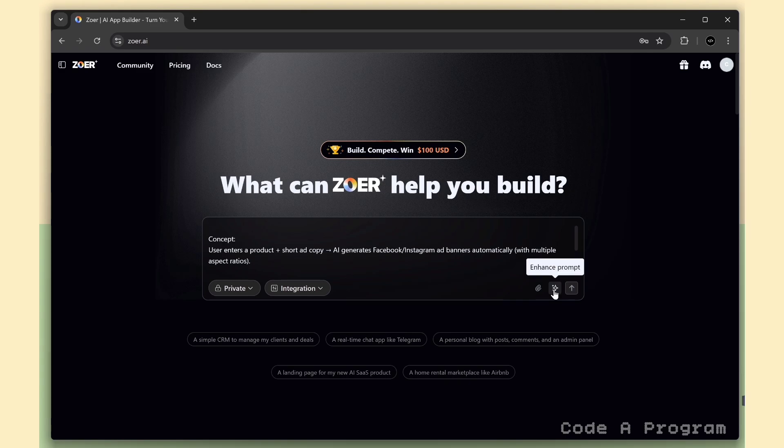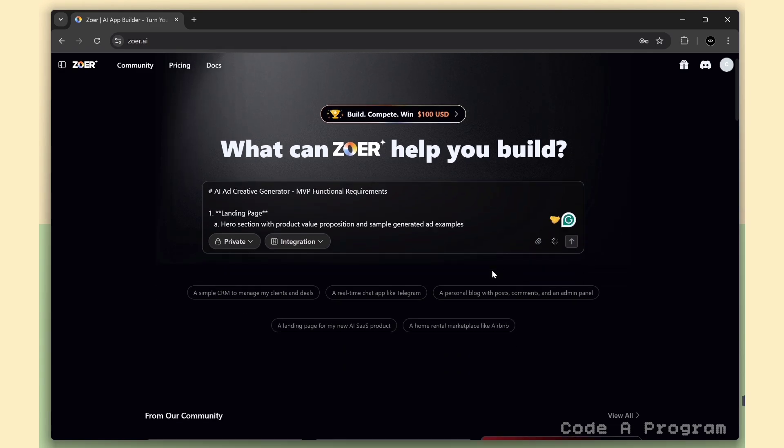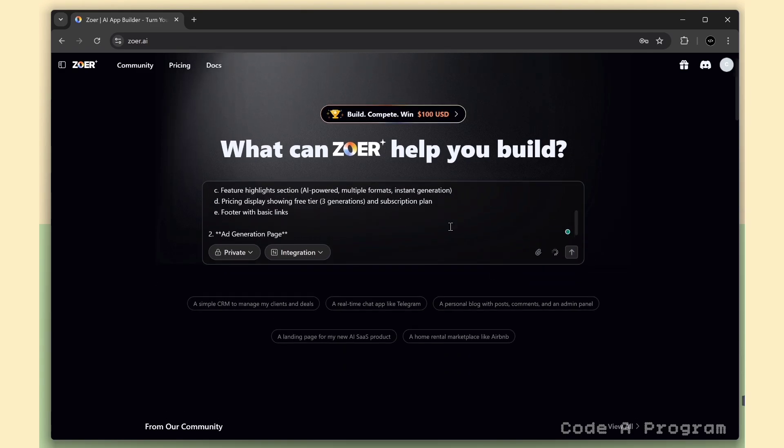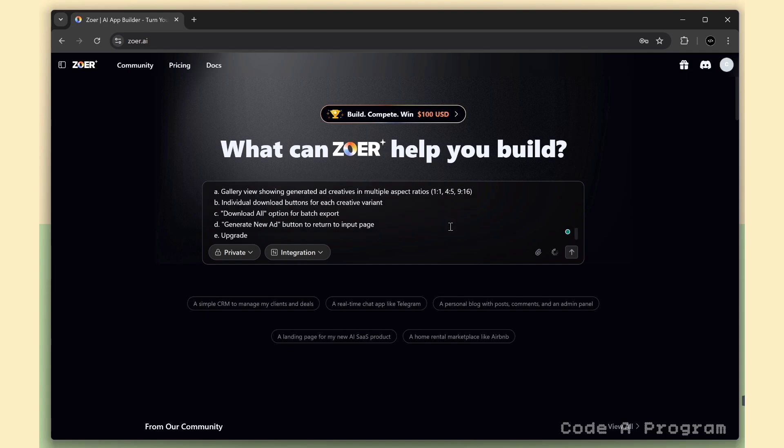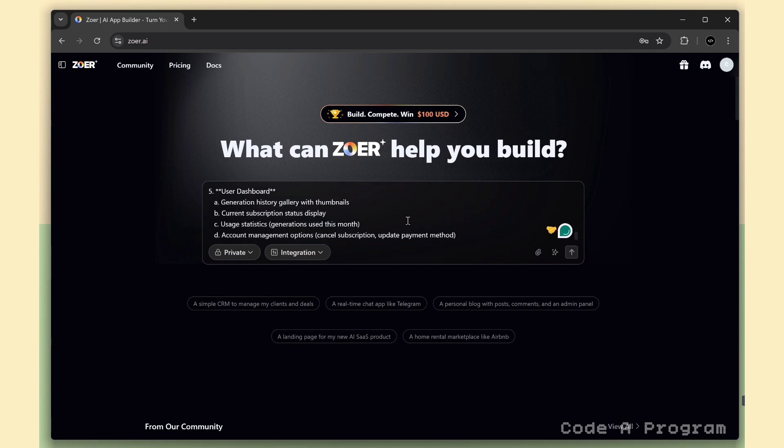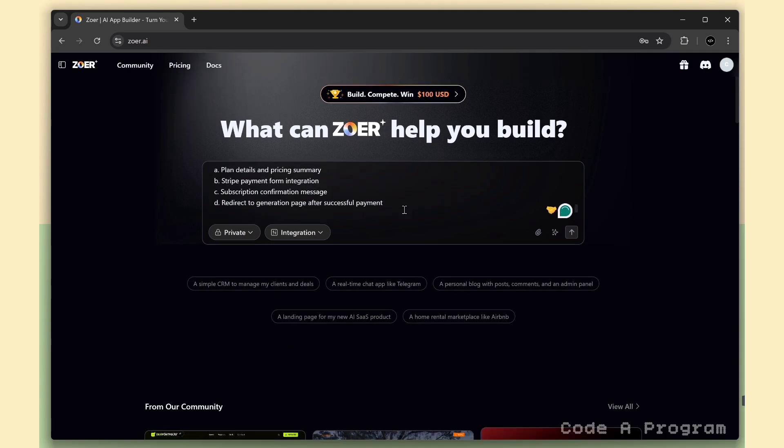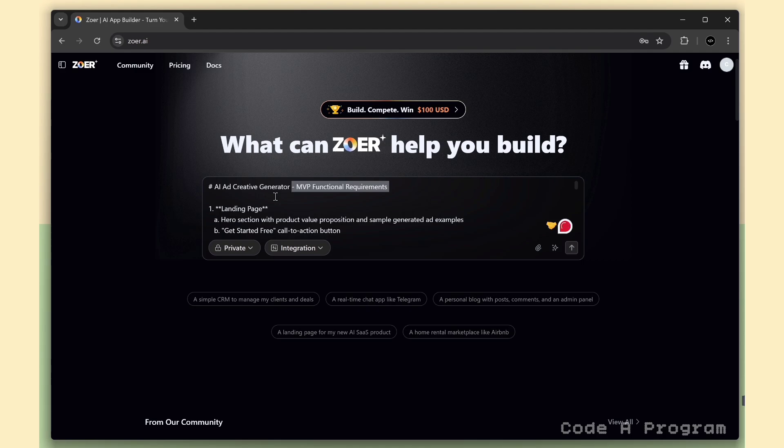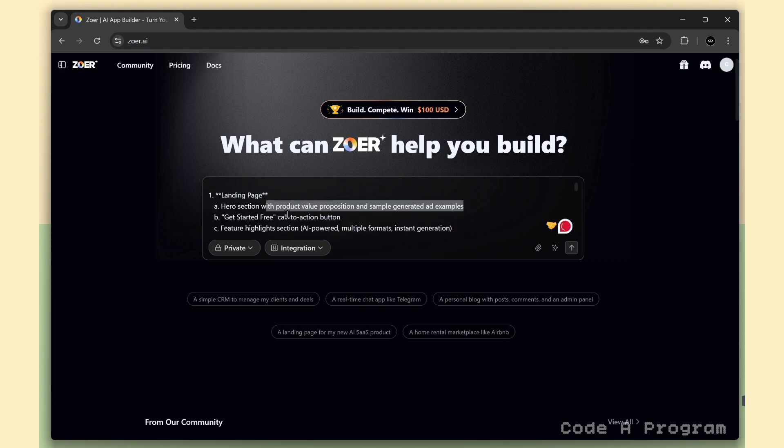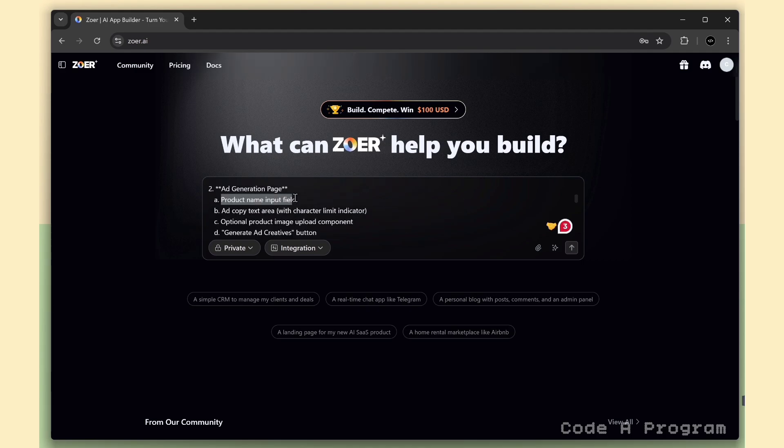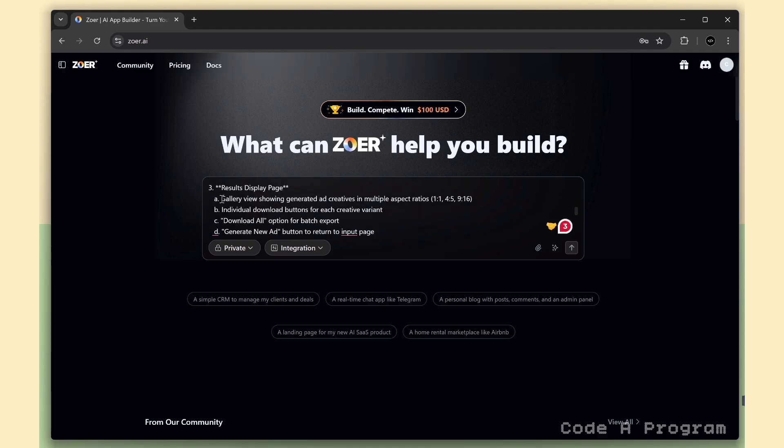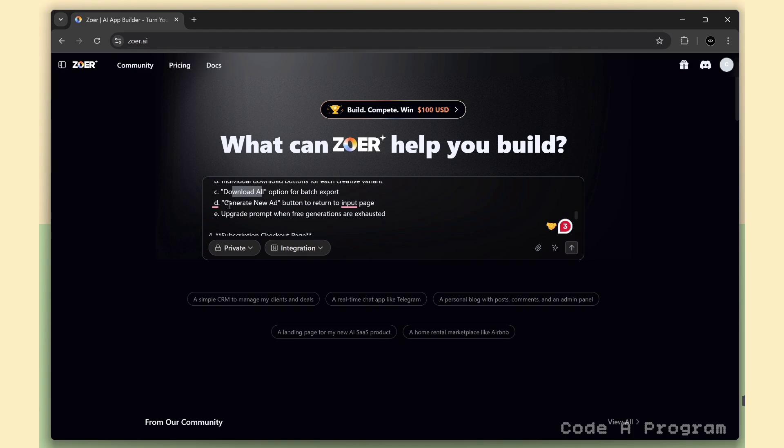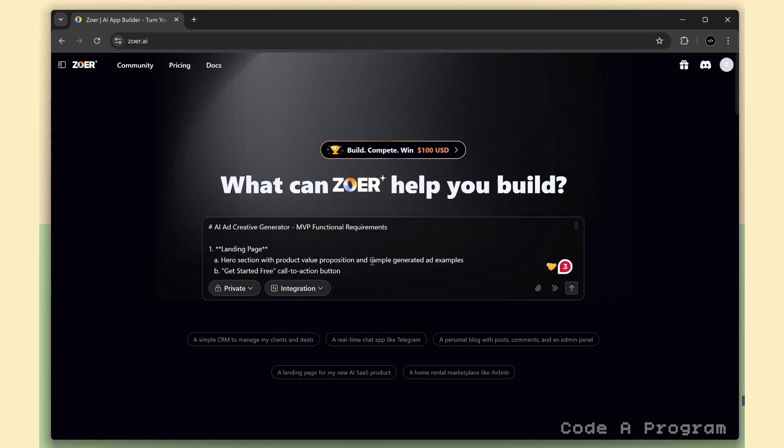And here, we have the prompt enhancer option. Just click it. It'll automatically improve your prompt and make it more detailed for better results. Now we've got a clear MVP for our project. Every page, every section, fully generated, ready to go. It's super clean, well-structured, and honestly, this came together way faster than expected.